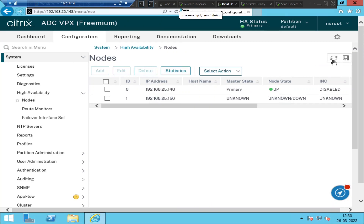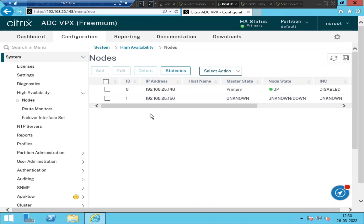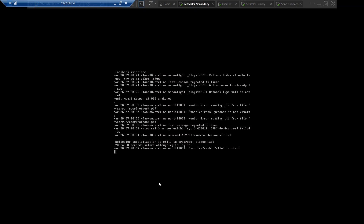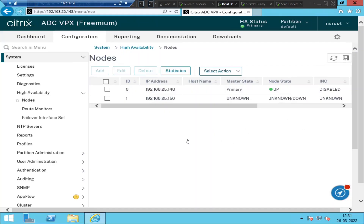Let me refresh and see what is going to happen. It still says unknown. 148 is the primary and 150 is still unknown. Let us wait a few seconds. You can play around with the NetScalers if you have a test environment — configure it, see the features, and test all these things.